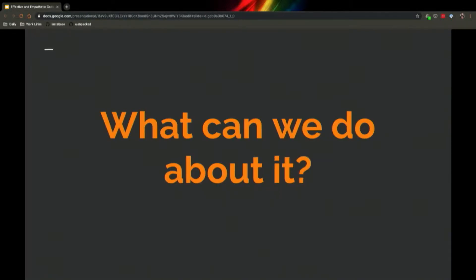All right, so what can we do about it? I'll go through authors and reviewers and discuss some helpful frames of mind that you can have to fall beyond some of the pitfalls we've talked about.